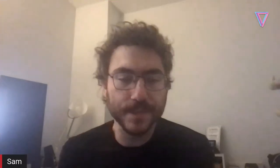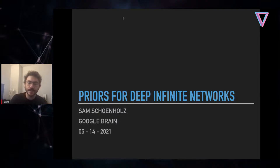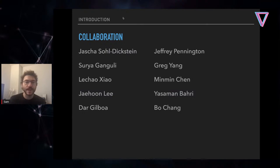Thanks. I'm excited to talk about some work that we've been doing over the past several years, trying to better understand the priors over function space that deep neural networks place when we initialize them randomly. I'm going to focus on signal propagation and dynamical isometry. This was really a collaborative effort with a ton of people — Jasha, Jeffrey, Suria, Greg, Lachow, Minmin, Jaehoon, Yasmin Dar, and Beau did a ton of the heavy lifting.